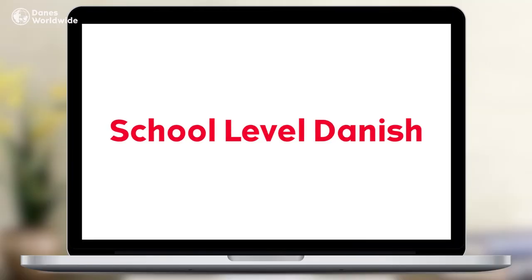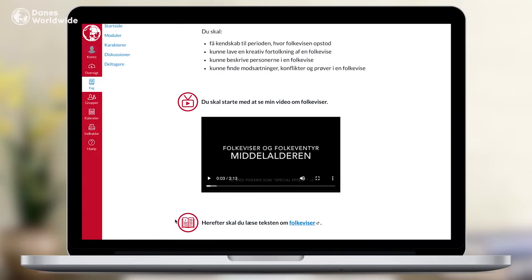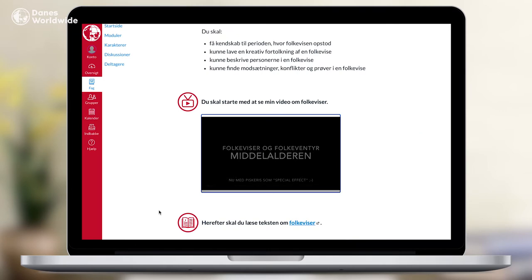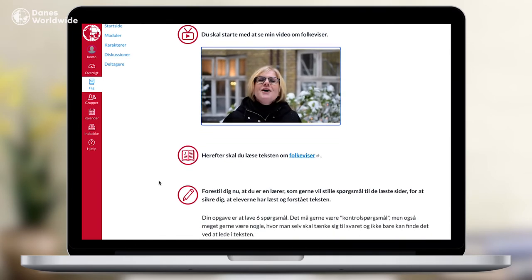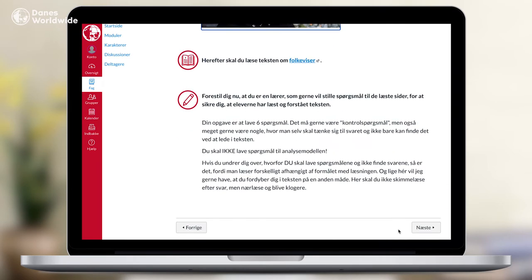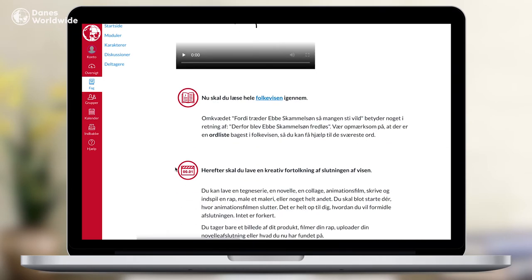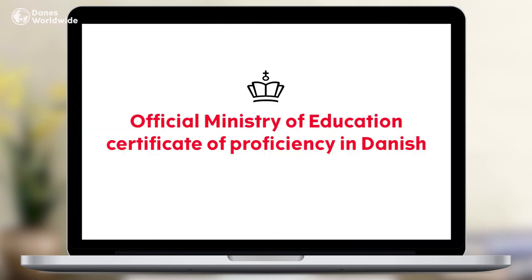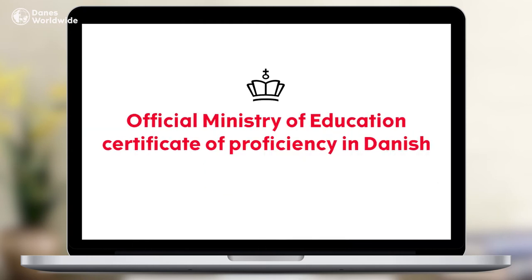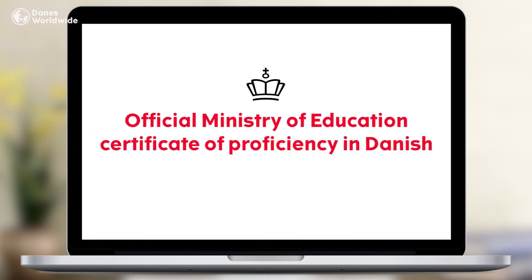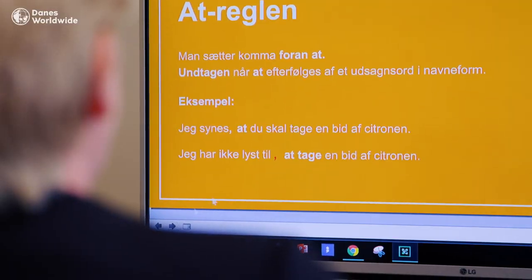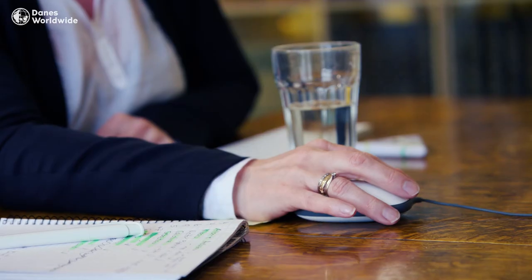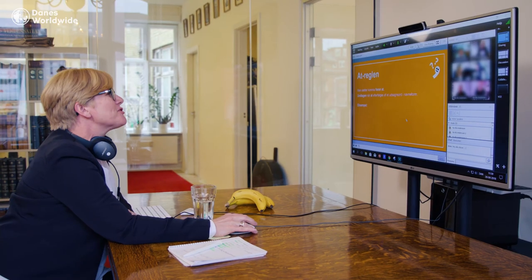The school-level Danish courses cover grade levels 0 through 9 and offer the opportunity for students to take the grade 9 graduation exam — the official Ministry of Education certificate of proficiency in Danish. These particular courses are even endorsed by the Ministry of Education.